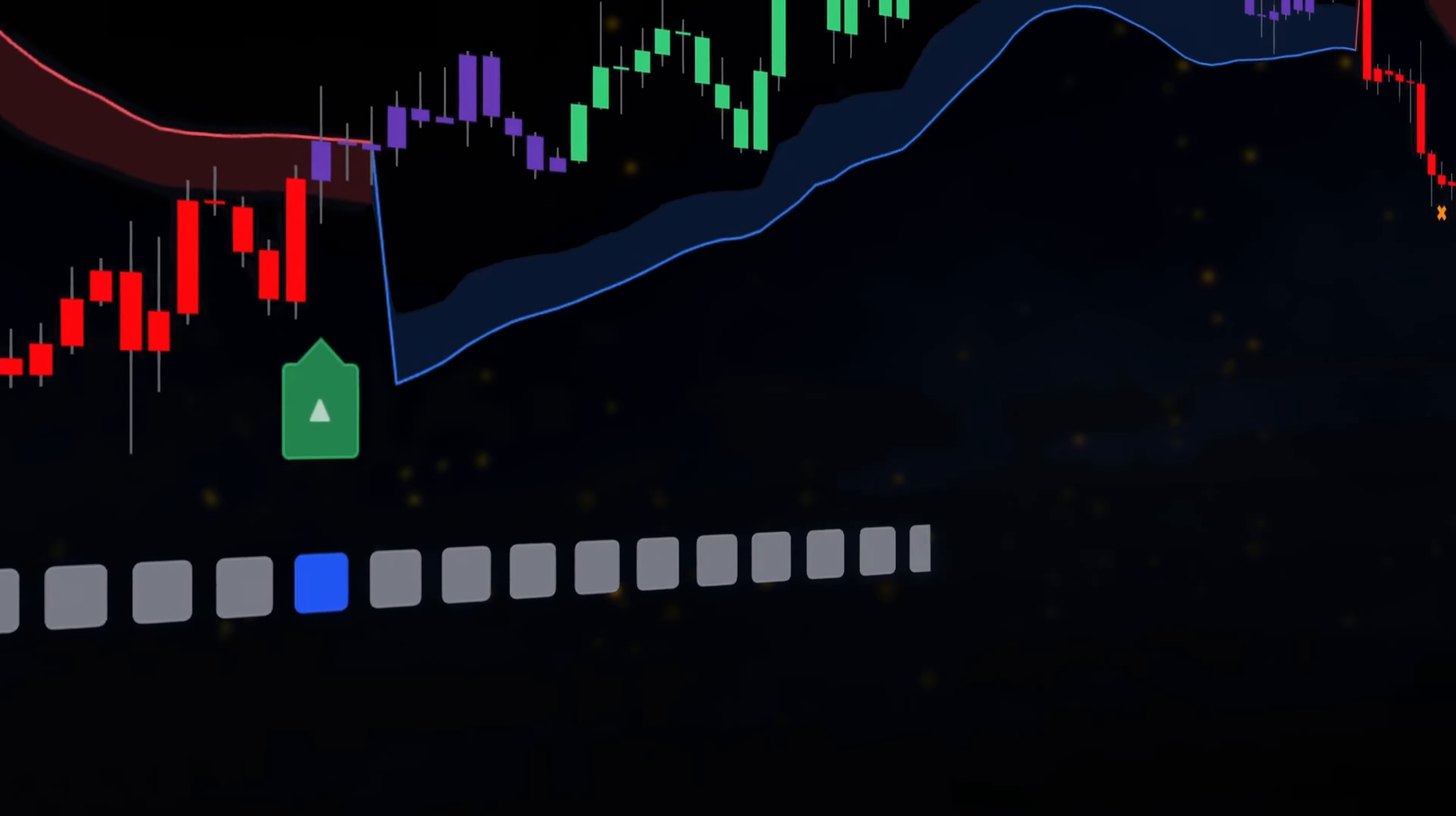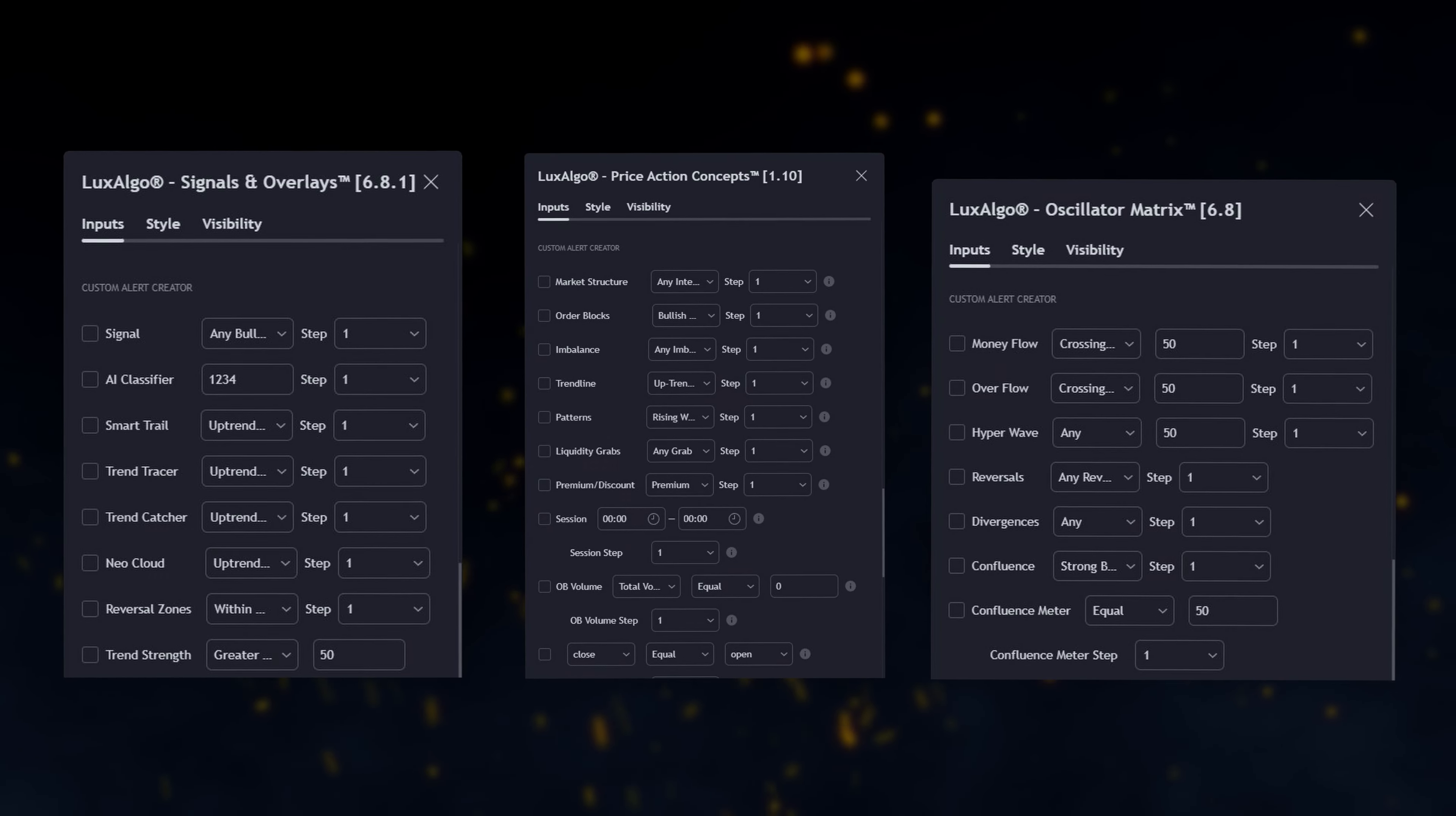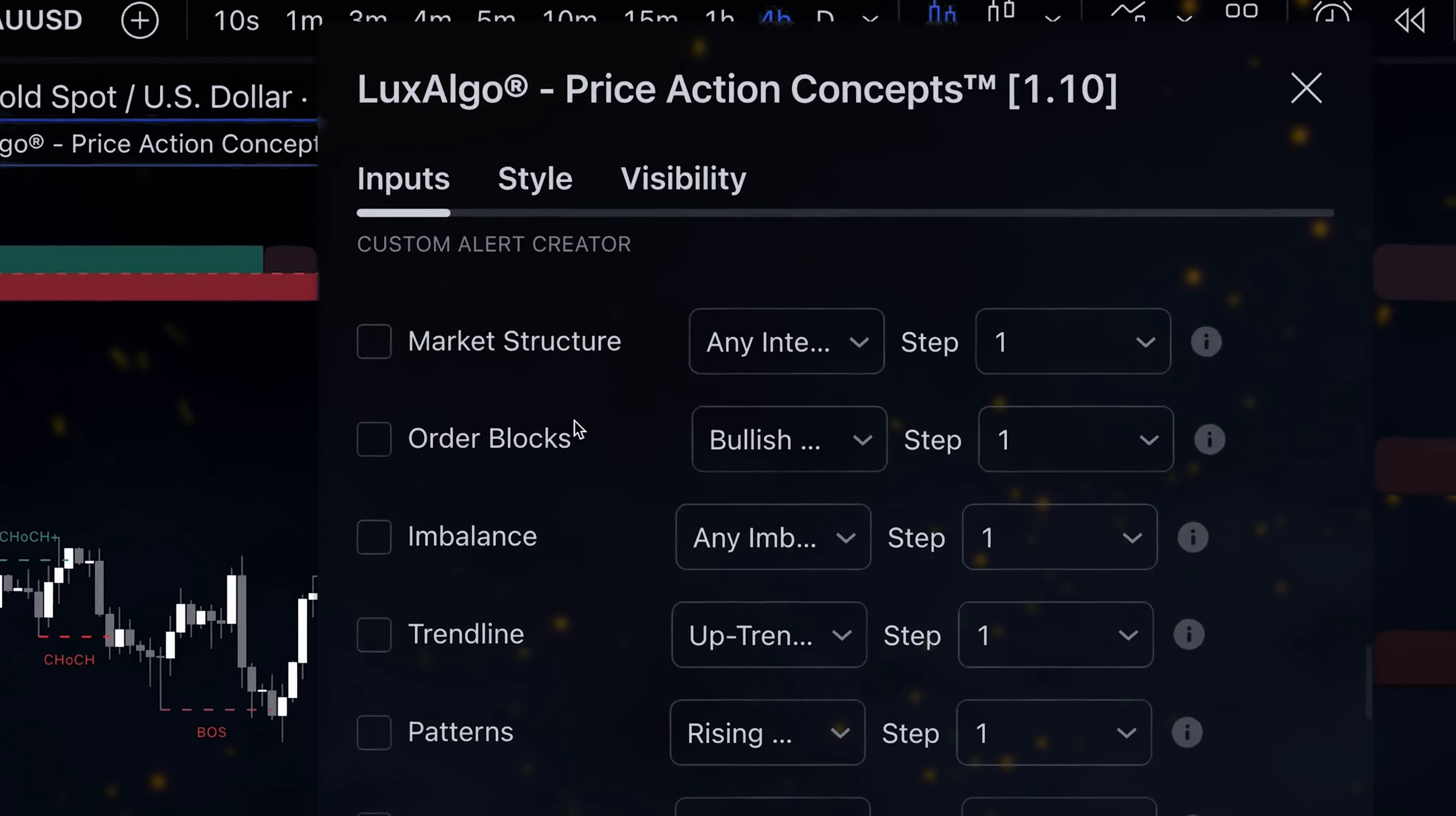The next method of creating alerts is the advanced option available across all three LuxAlgo main indicators. If we go into the settings of the indicator and scroll down, we'll find a section called Custom Alert Creator.